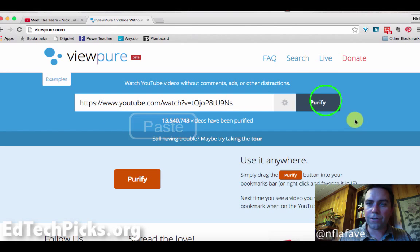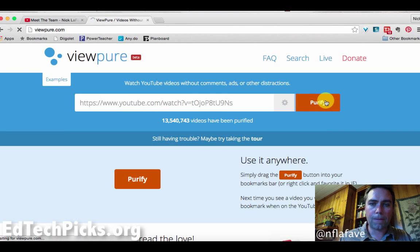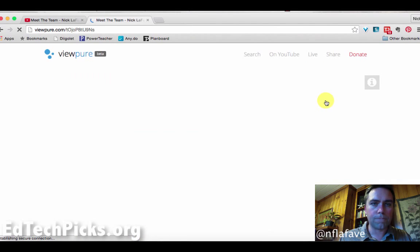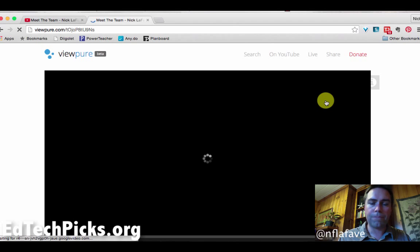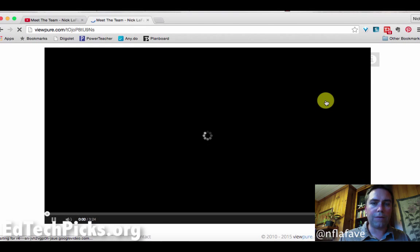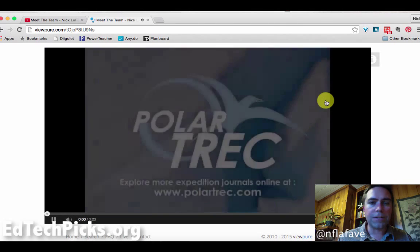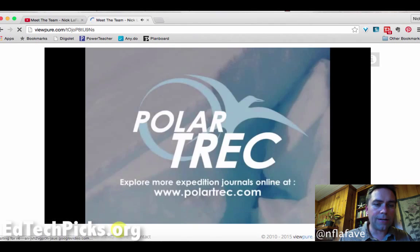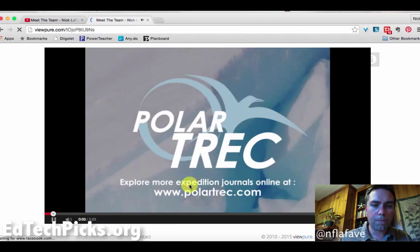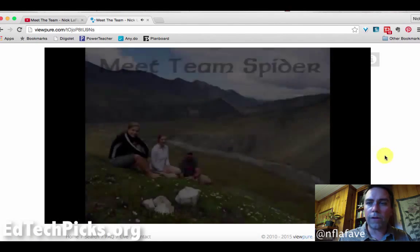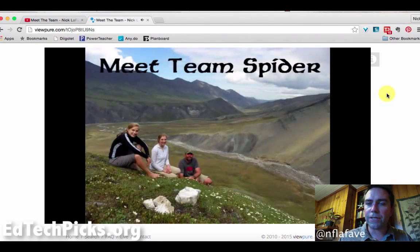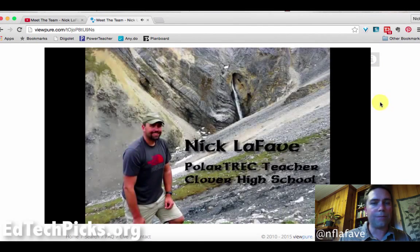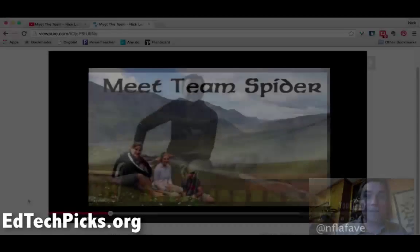I've already pulled up ViewPure.com. We'll take that URL we just copied, paste it in, and all we have to do now is click Purify. Just like that, we have a cleaned-up video. Give it a couple of seconds and it'll play through. You'll see there's none of those issues we had before — no sidebar, no ads, no concerns about what might pop up.